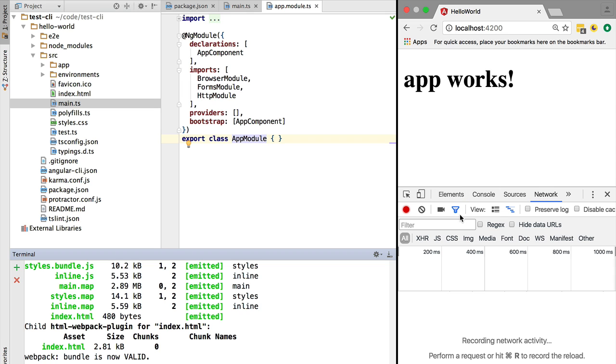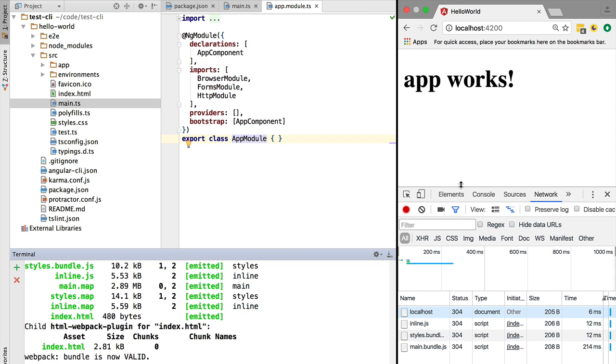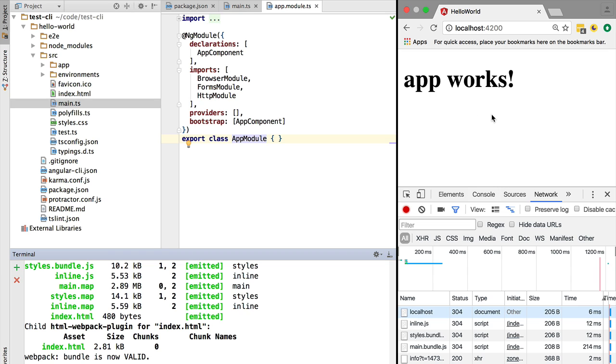Let's take a look at the network tab. If we refresh the application, we can see that we only have about six requests, and everything loads in about one second. This gives a very good experience for development - we don't have a lot of HTTP requests.